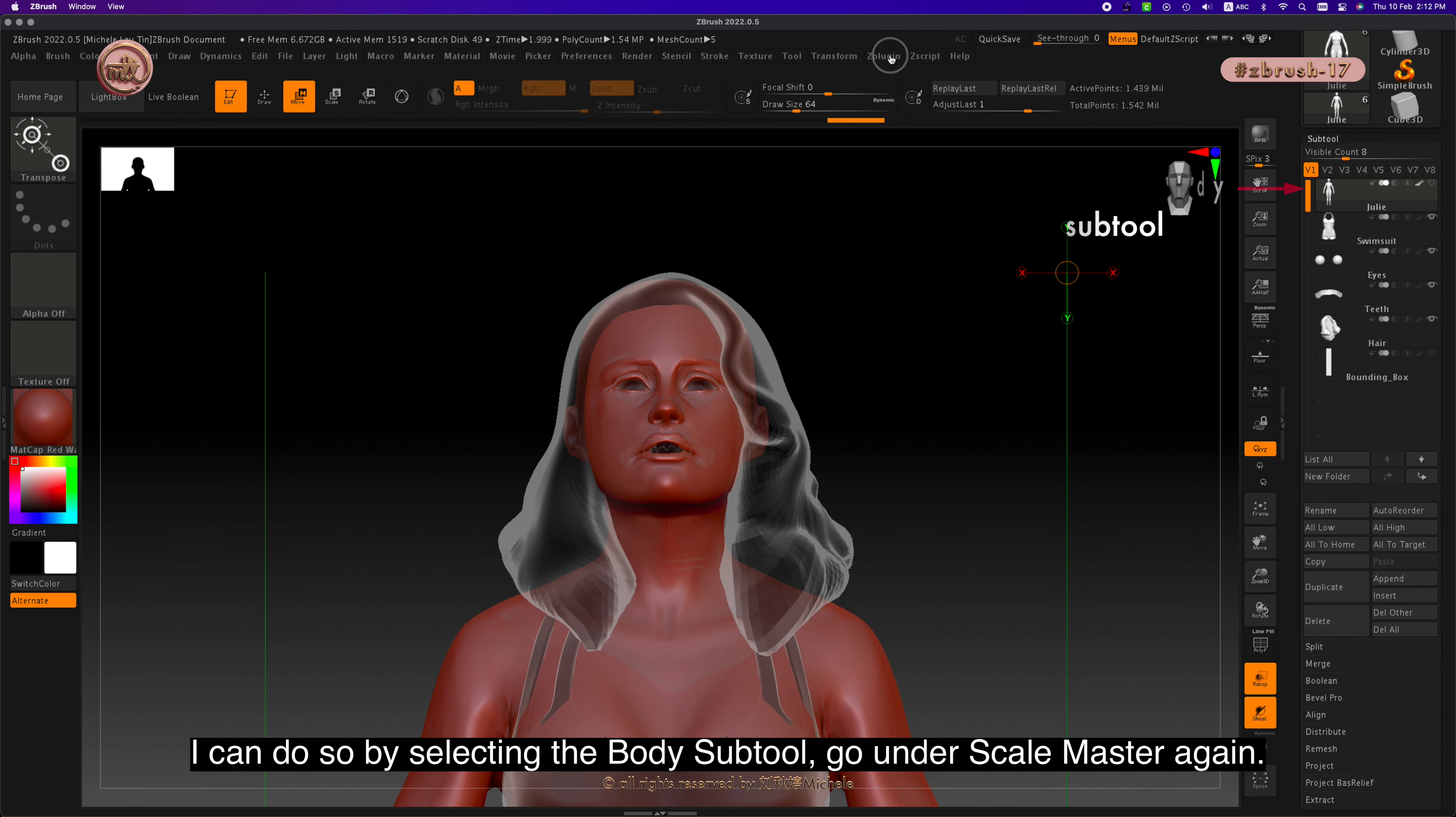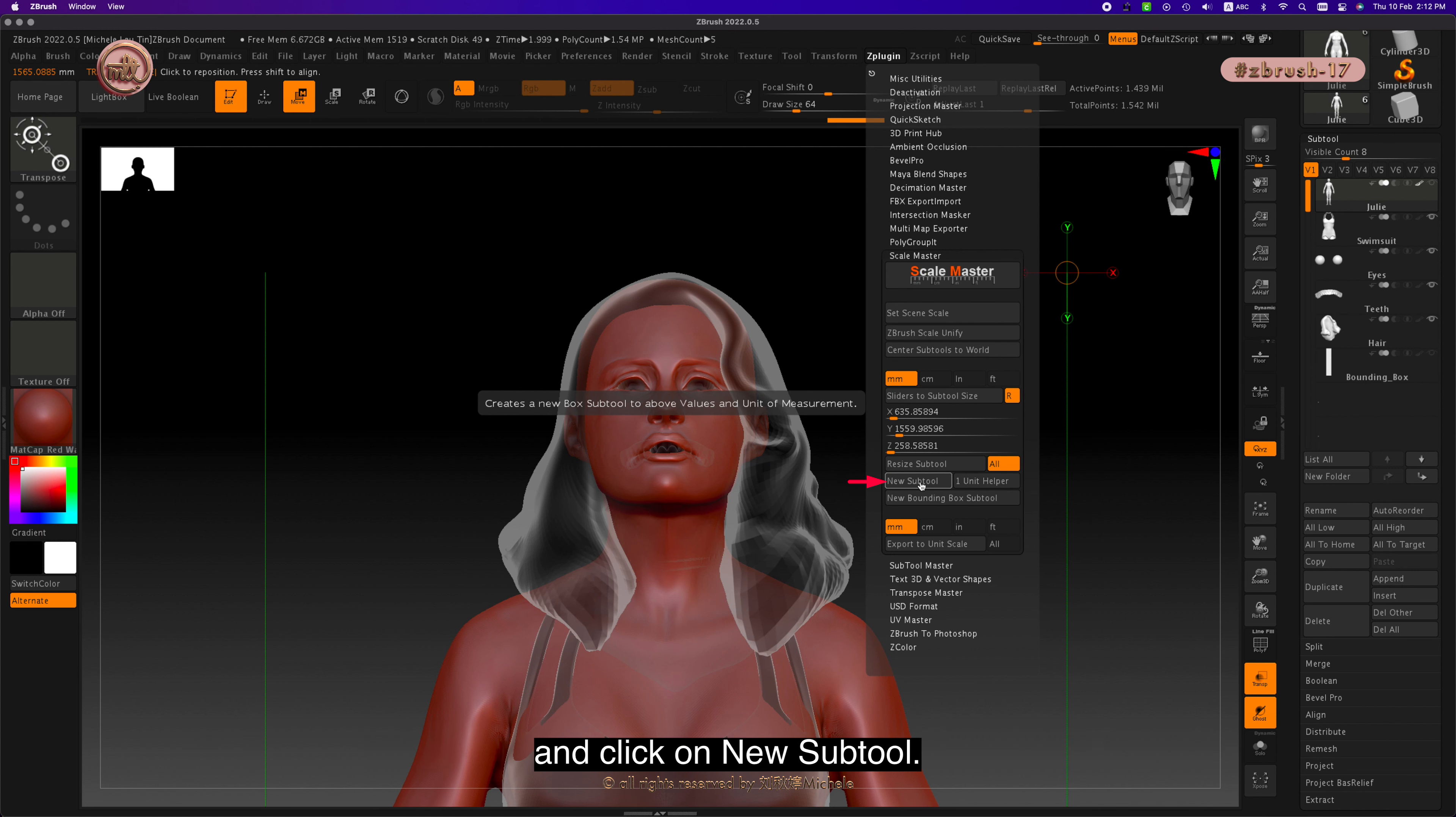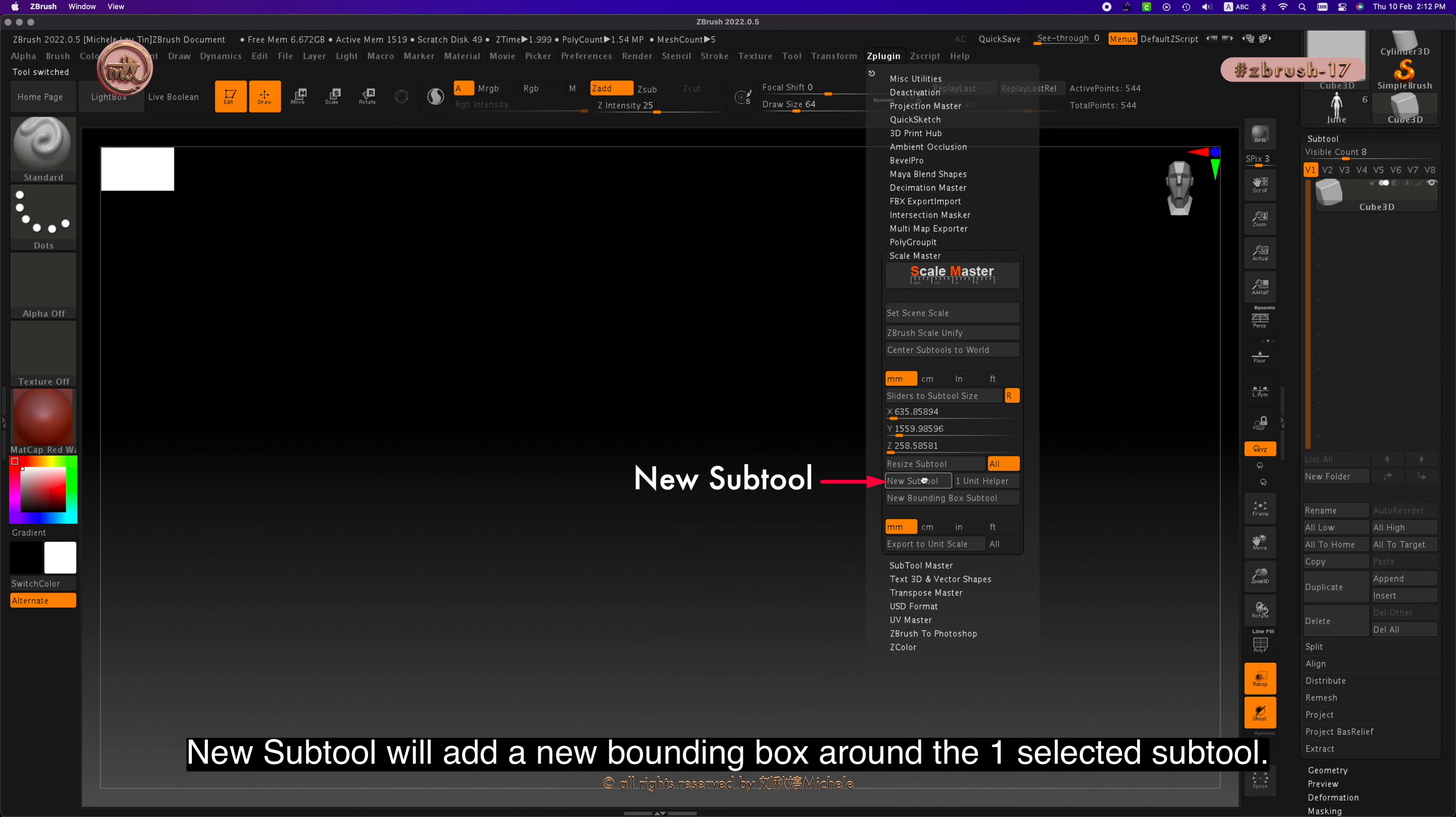Go under Scale Master again and click on new subtool. New subtool will add a new bounding box around the one selected subtool.